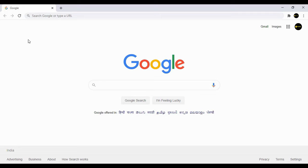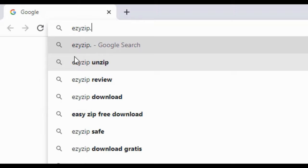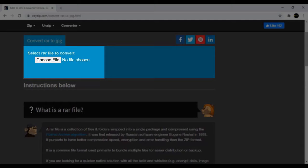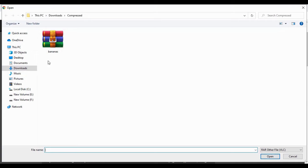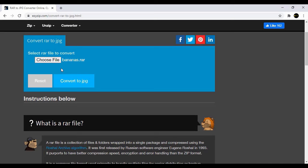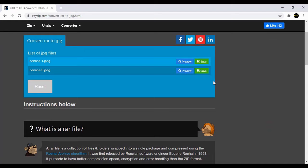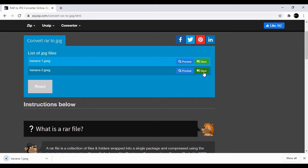Navigate to this link. Under 'select RA file to convert', select the file you wish to convert. Click 'Convert to JPEG'. It will list all the JPEG files in the RA archive. Click the green save button to save an individual JPEG file to your local drive.